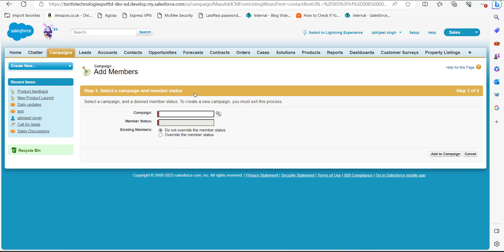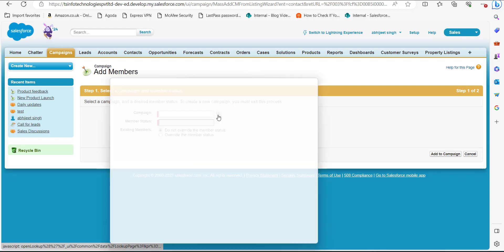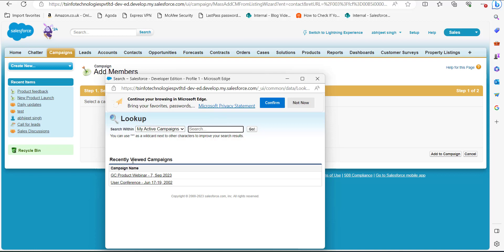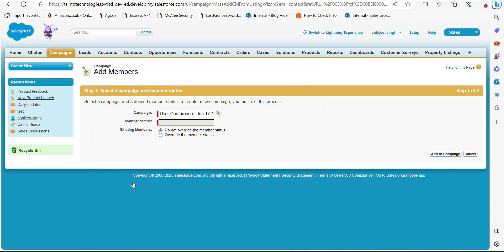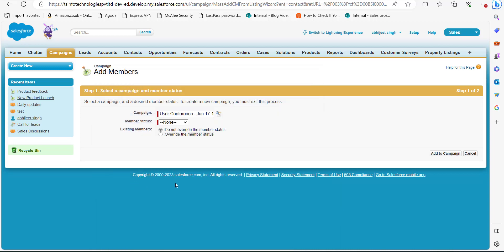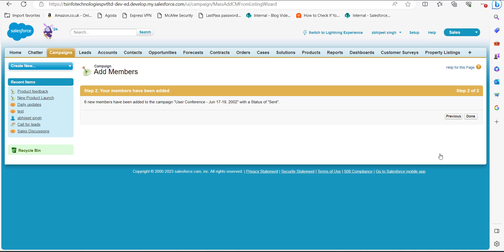In this case we will add these contacts to an existing campaign. Click on the search icon and in this window you can see the list of campaigns. I will select the User Conference campaign and set the member status as Sent.